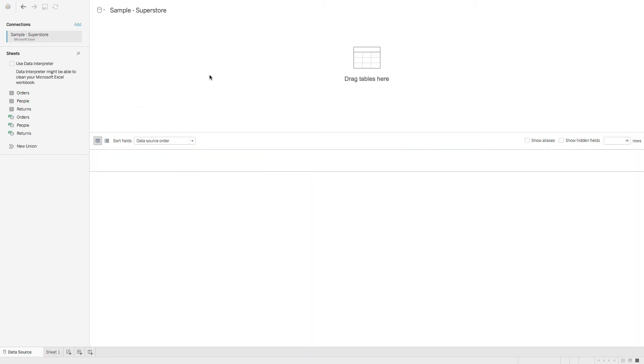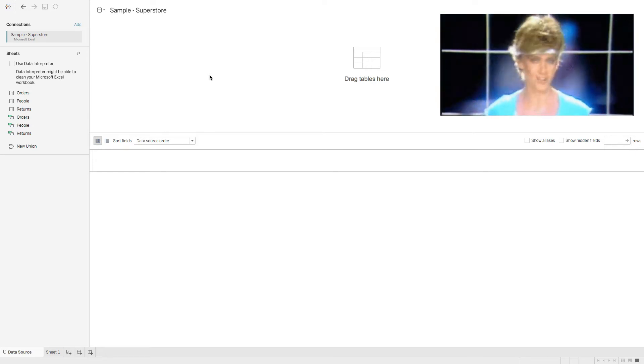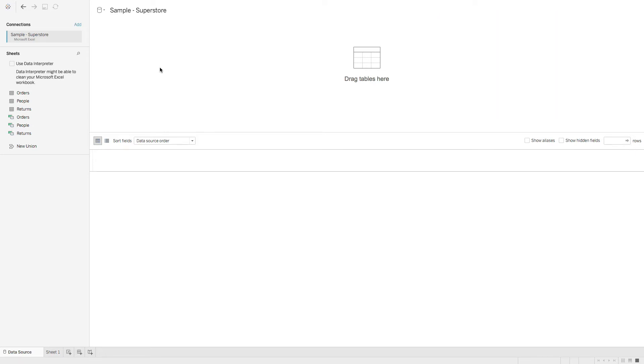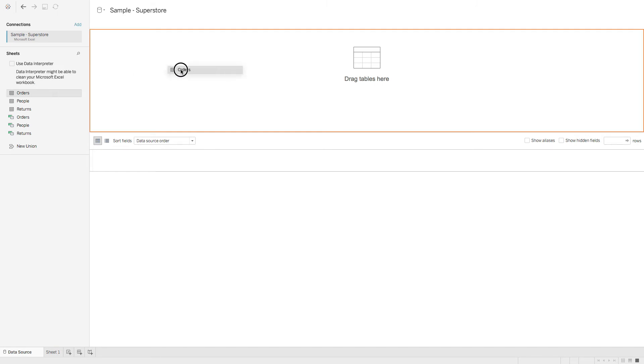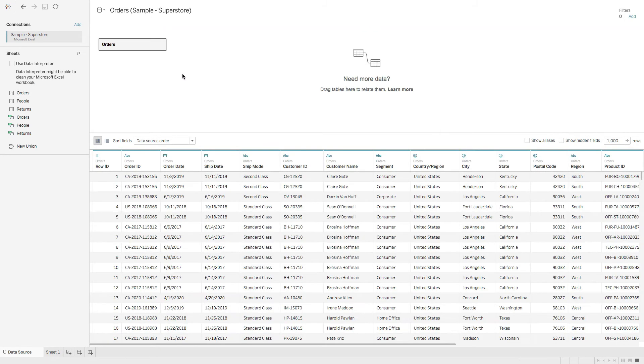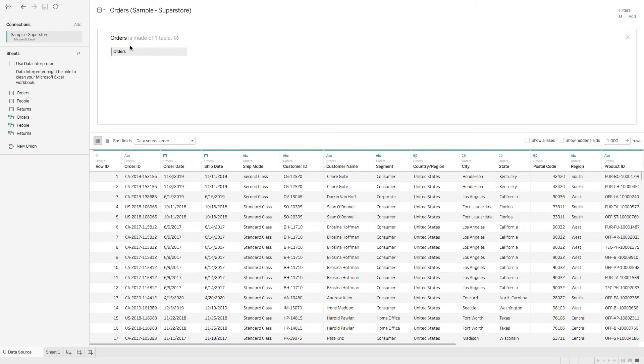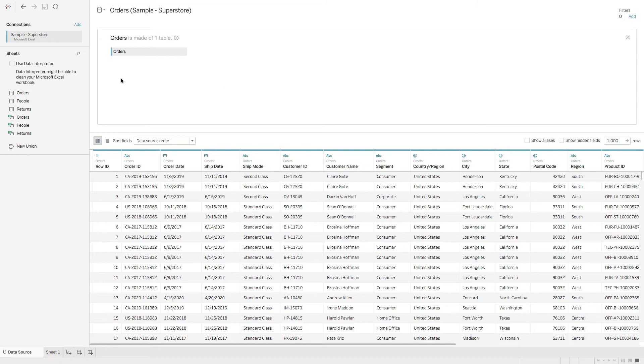I wanted to talk about the two layers of relationships. So first layer is the physical layer. Let's grab orders, drop that in the pane. And to get to the physical layer, we're going to double click orders. And if you're familiar with older versions of Tableau, that's exactly what we have here.